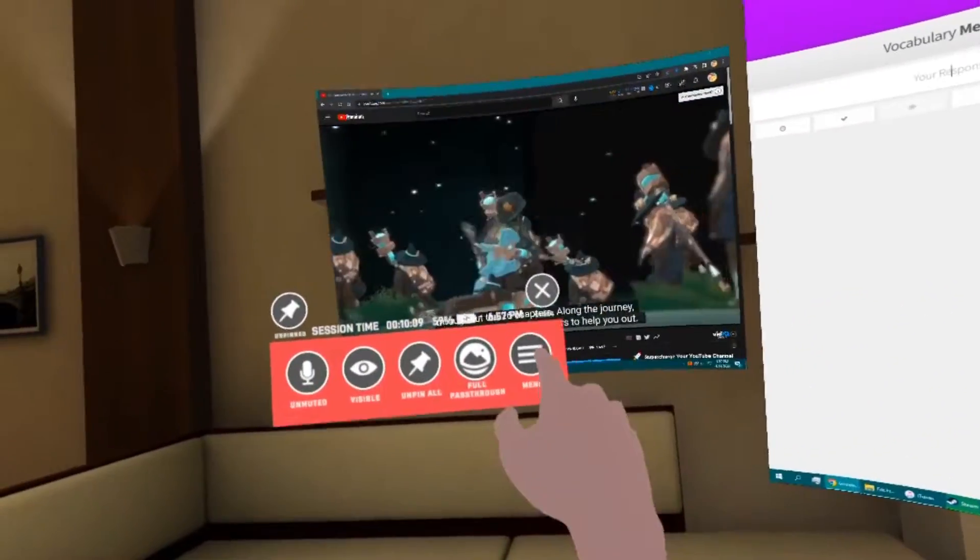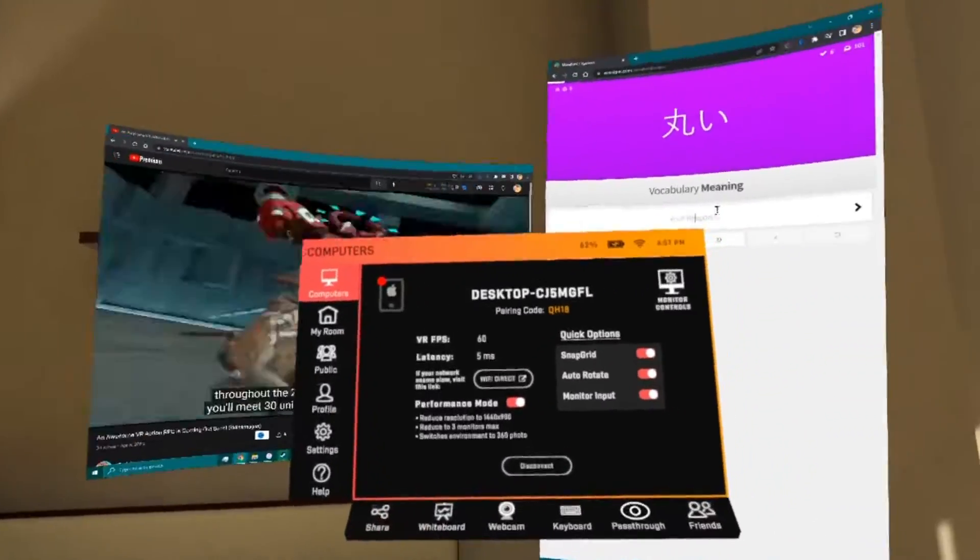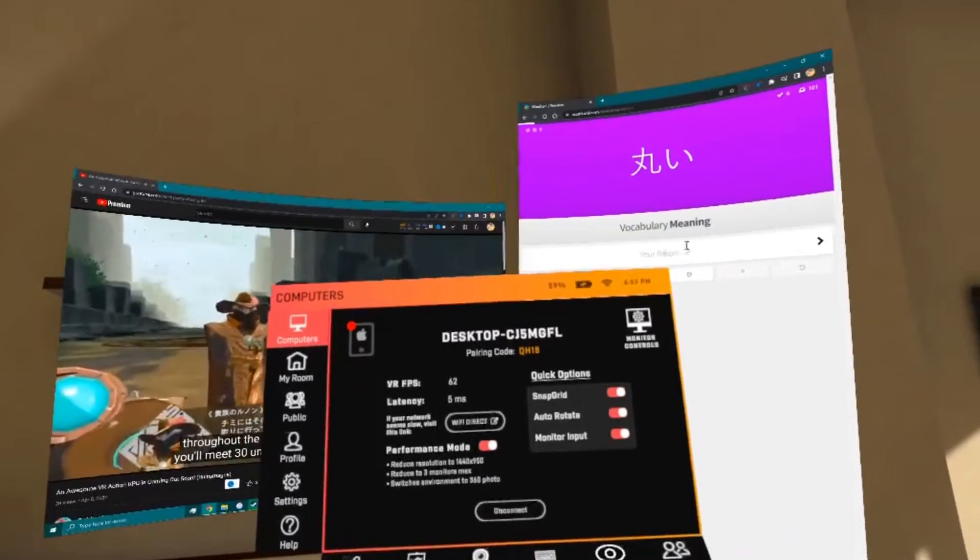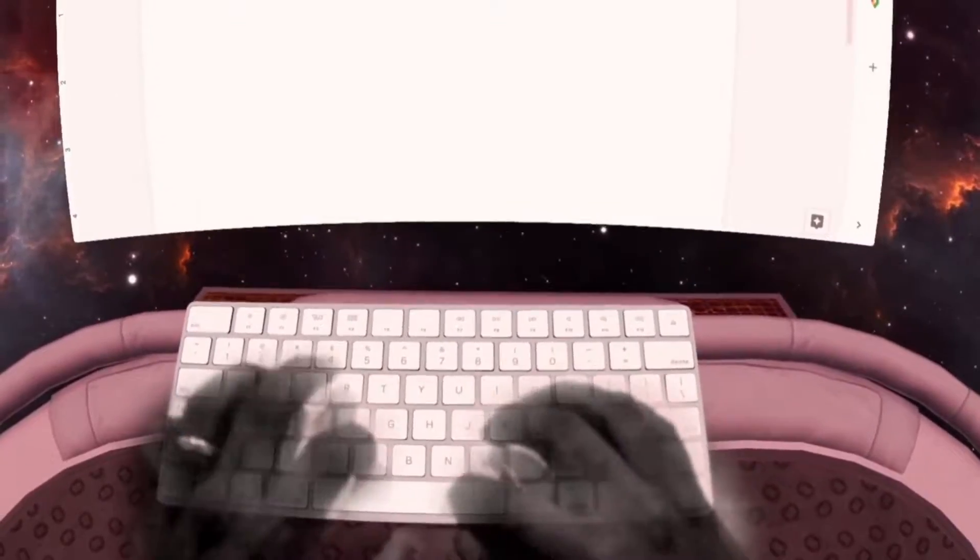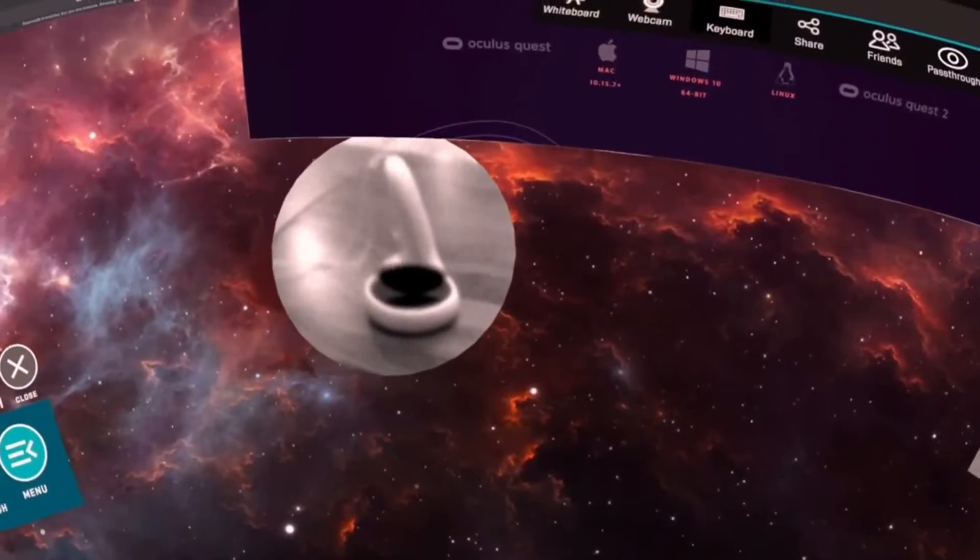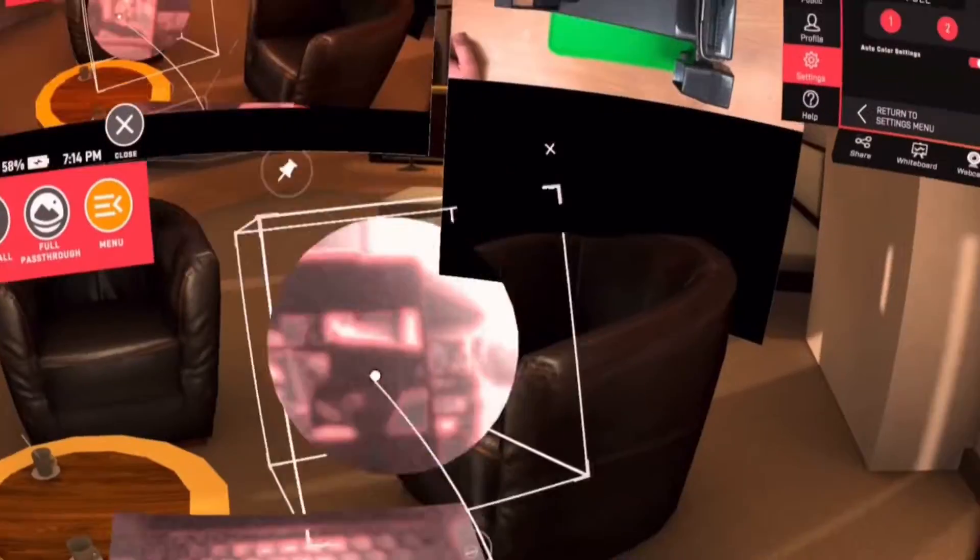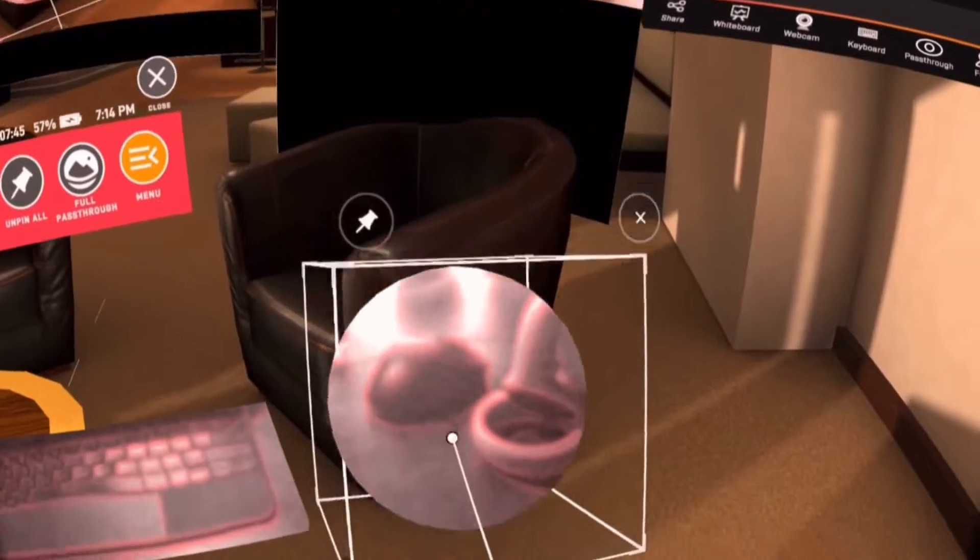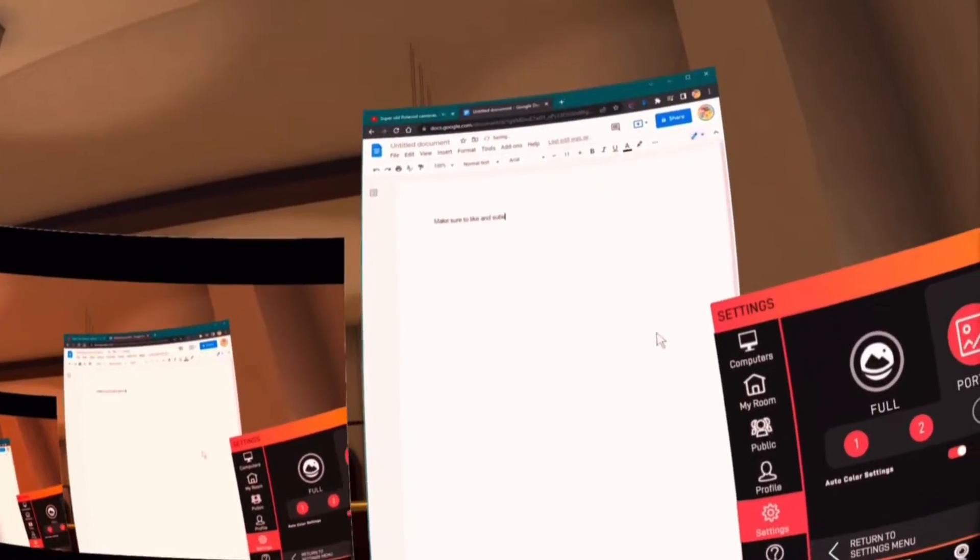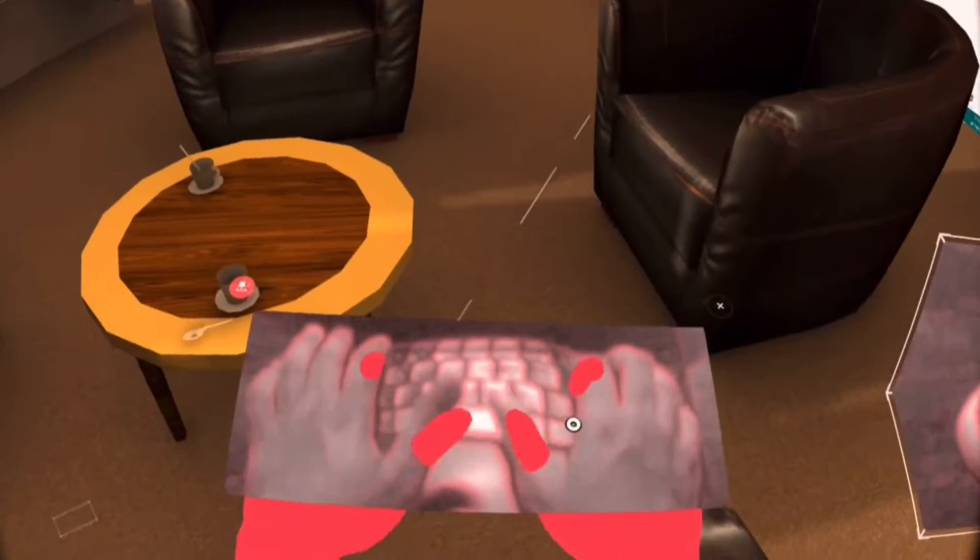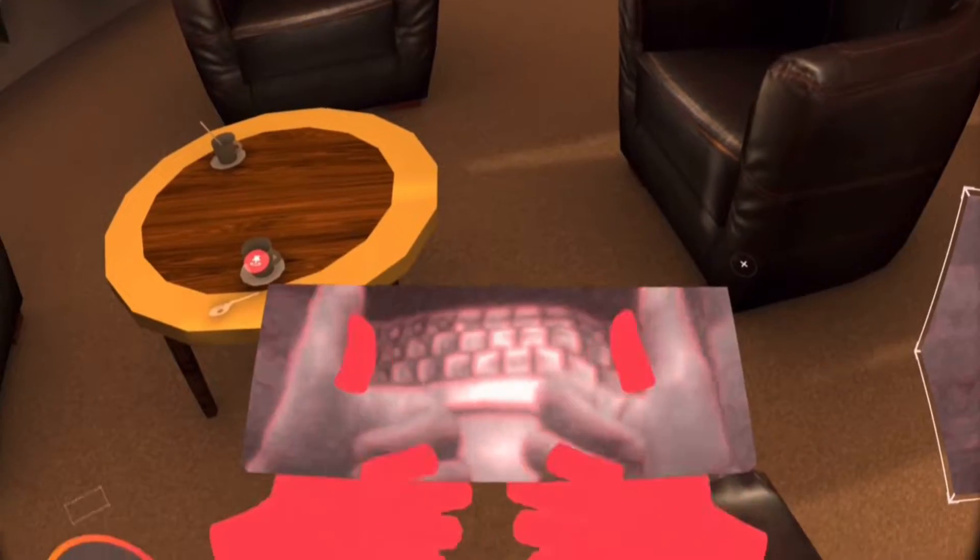Finally, the cherry on top is hand tracking support, and if that's not enough, it recently announced keyboard tracking and pass-through portals. Having used it for many hours now, I can attest to how much more productive it is to actually see your keyboard, instead of touch typing.